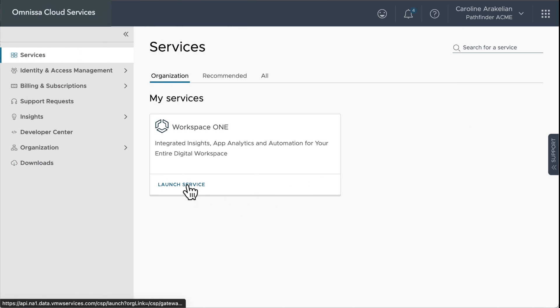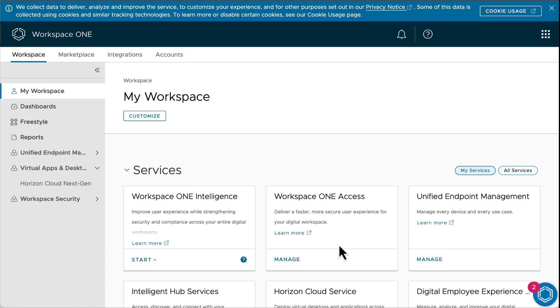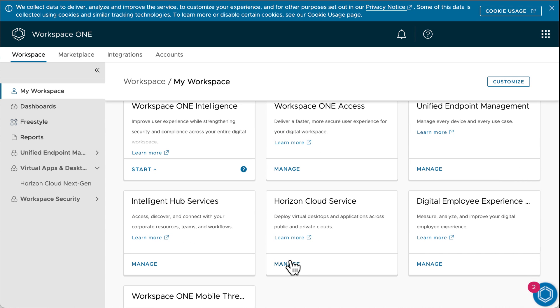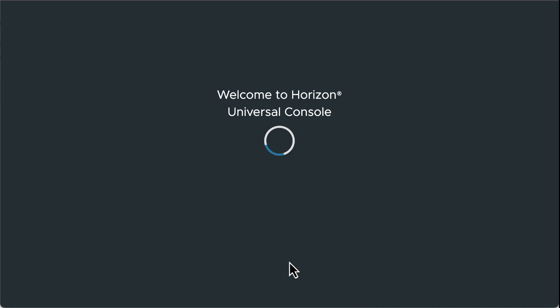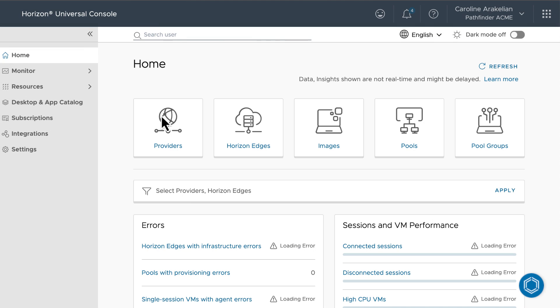After logging into Cloud Services, launch the Workspace ONE service and manage the Horizon Cloud service. At the top of the home page, you see some tiles that help guide you through the workflow.